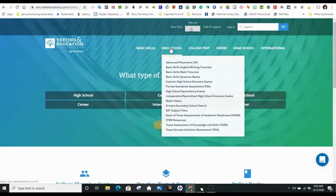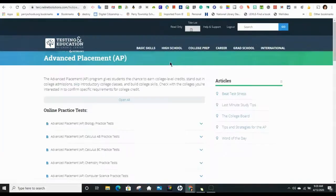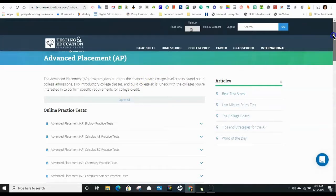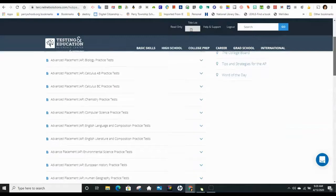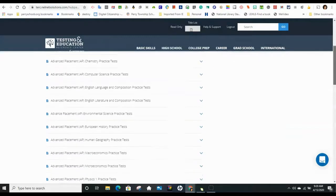So let's say I want to try to take a test. And these are timed, and you can pause them along the way. Here I've chosen AP, or Advanced Placement Tests. And you can see there's quite a few to choose from.